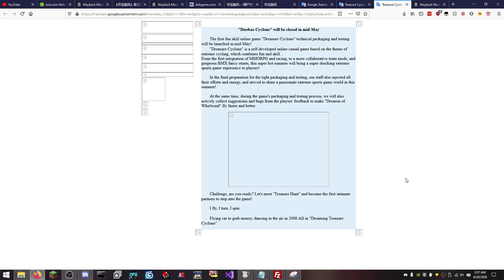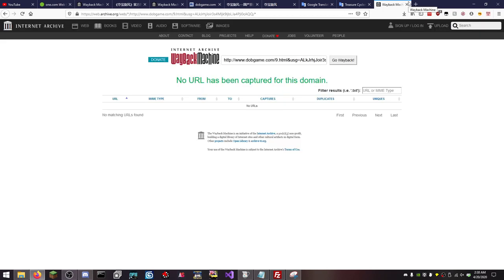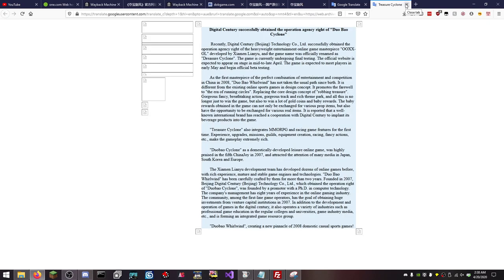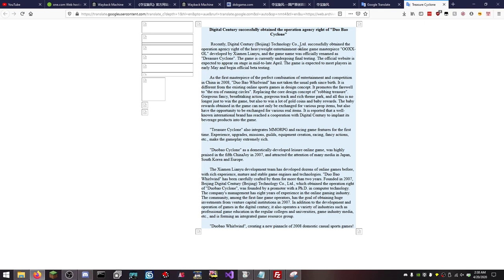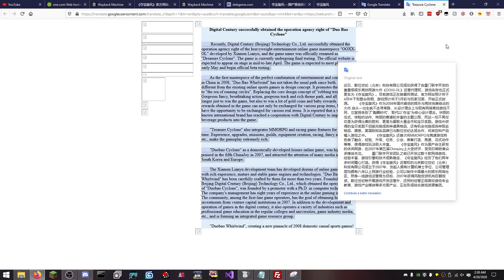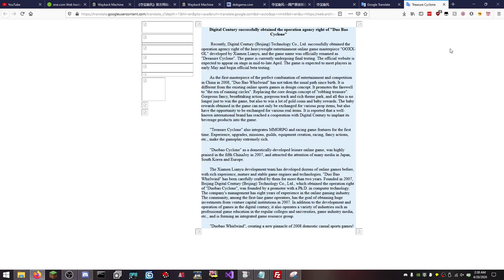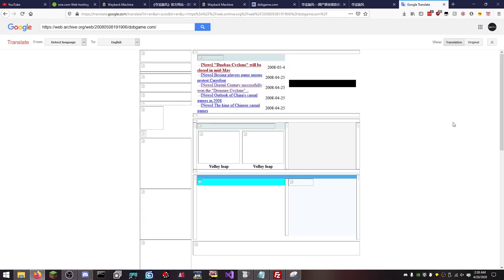Challenger are you ready? Let's meet treasure hunt and become first intimate partner to step into the game. I fly I turn I spin, flying car to grab money, dancing in the air 2008, all in dreaming treasure cyclone. So it looks like there's like nine different names here just because the translation is a little finicky. There's not much in the way of anything else on the game currently undergoing final testing. So a lot of things you know a lot of interesting things when it comes to this game.